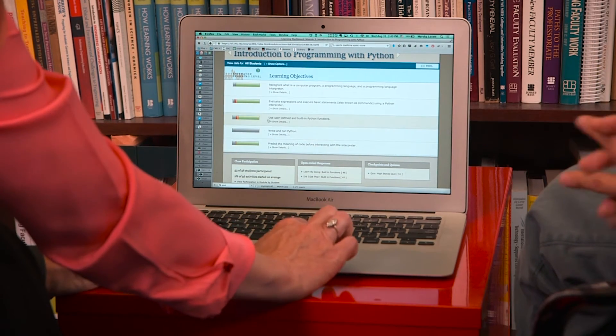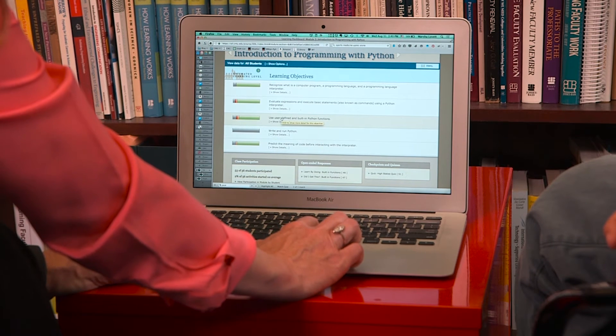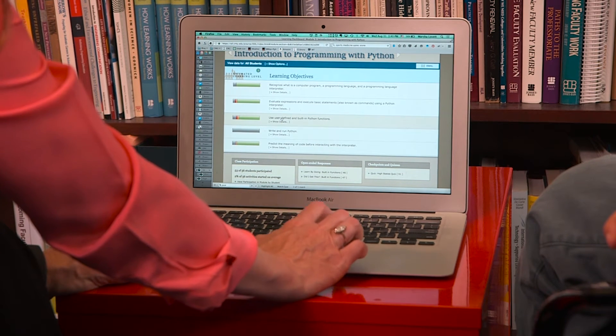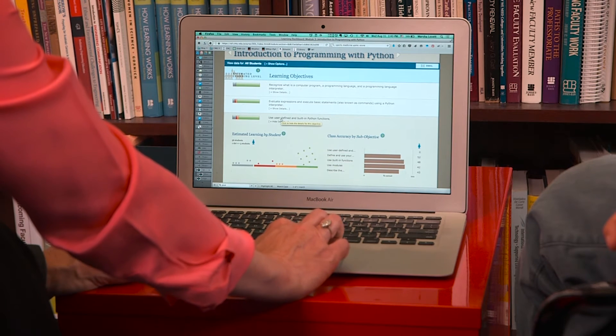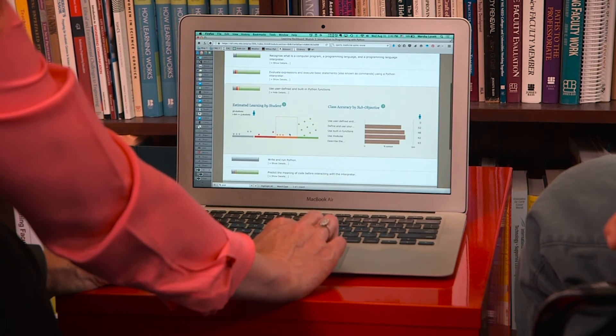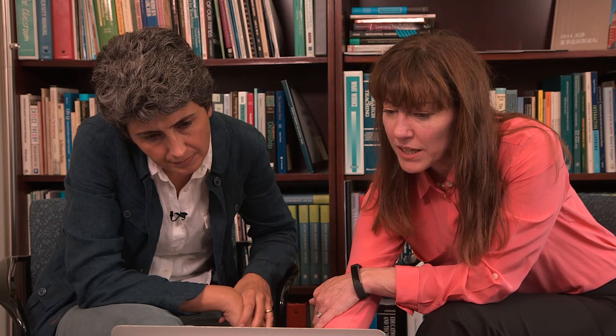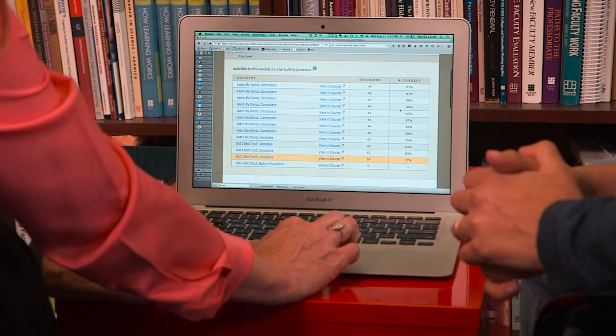Maybe we can dig in and see if one of these is more relevant to what we just talked about. This may be the part. So this shows us that in this area students were answering questions about defining and using their own straight line functions and using built-in functions. The built-in functions would be most likely relevant. We can click on here and see students' performance on those items in the module was pretty strong.